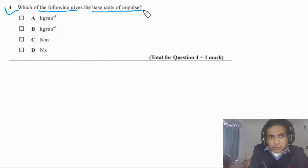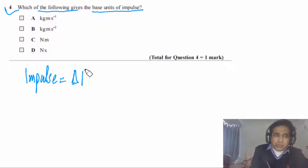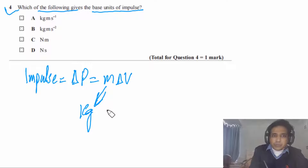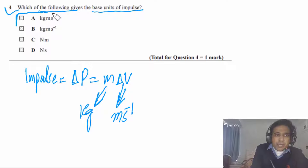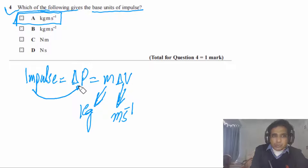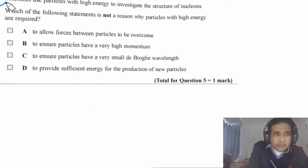Question 4 asks for the base units of impulse. Impulse is change in momentum, and momentum is m × Δv. The base unit of mass is kg and base unit of velocity is m/s. So the answer is A: kg m/s. Importantly, impulse and momentum have the same units.